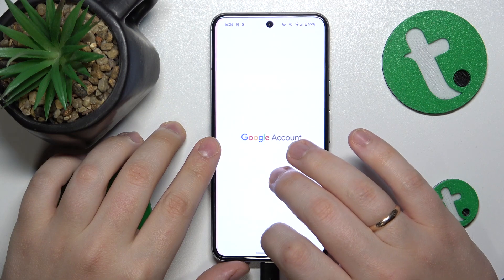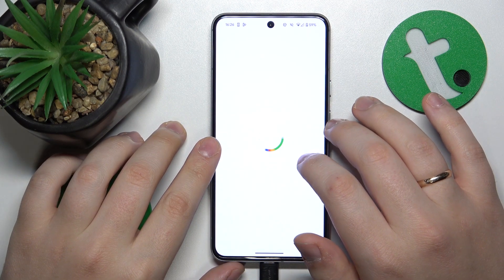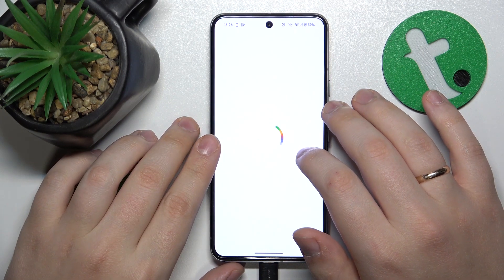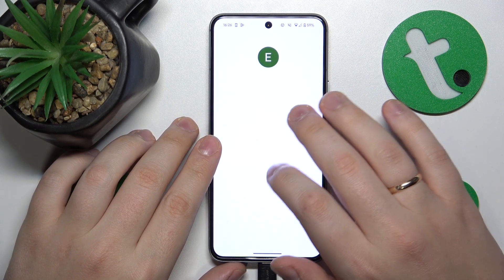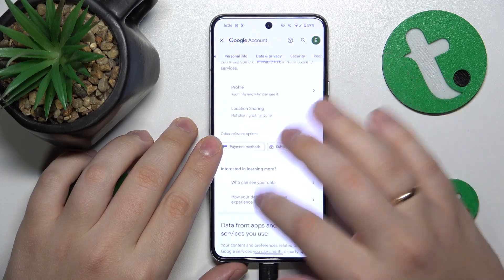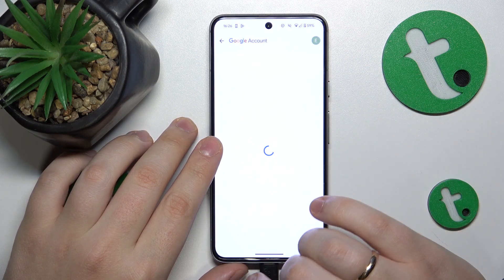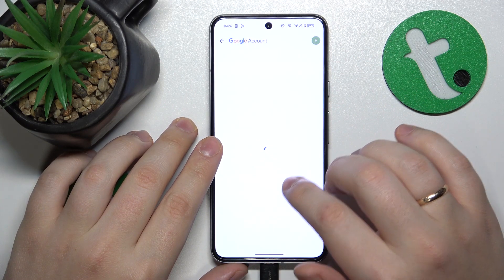Here, tap at the Manage your Google Account option, next open the Data and Privacy section, then go all the way to the bottom of this page and tap at the Delete your Google Account option.